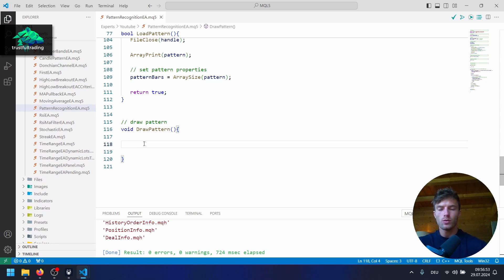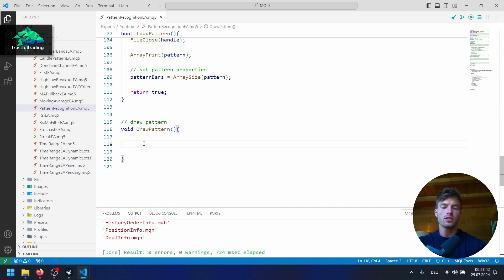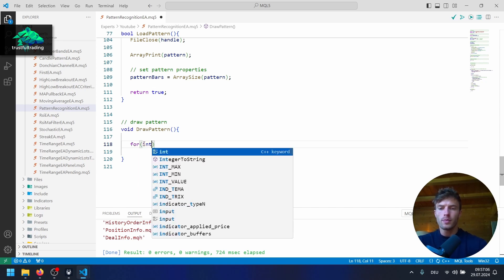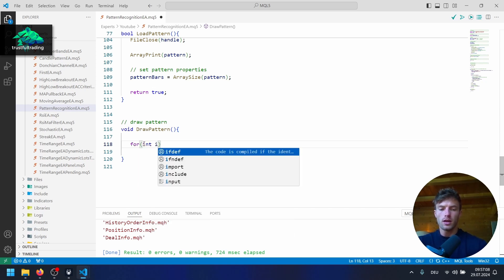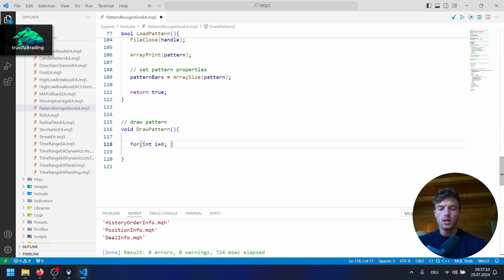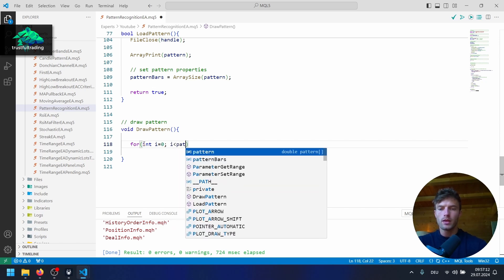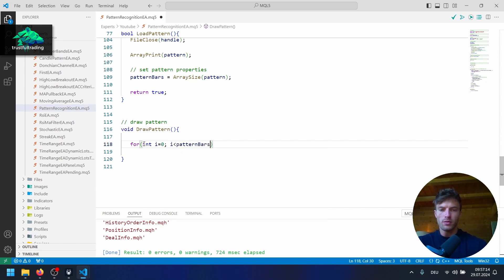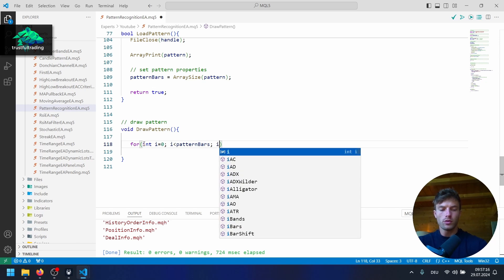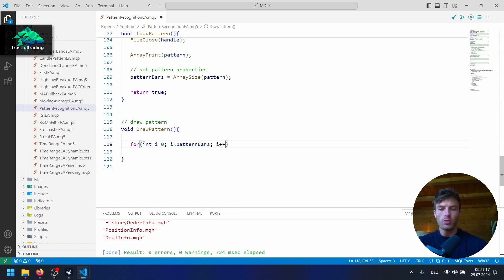Now we can start here with a simple for loop, because we want to display each close price on the chart as an arrow or a dot. So let's write a for loop here — integer counter i, start at zero, and as long as i is less than our pattern bars variable, we increase the counter by one.